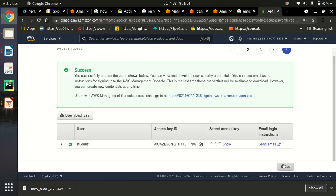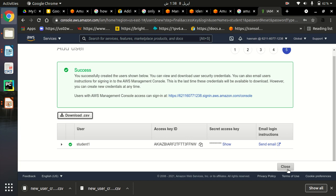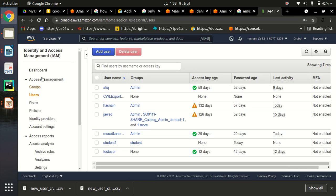First, download the credentials and then close. Now we can provide these credentials to our user student1, and they can log into the AWS Management Console. They can only access Amazon Lightsail — all other services will be restricted for them. This is very simple.